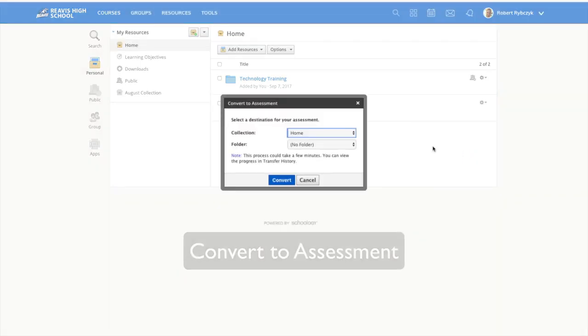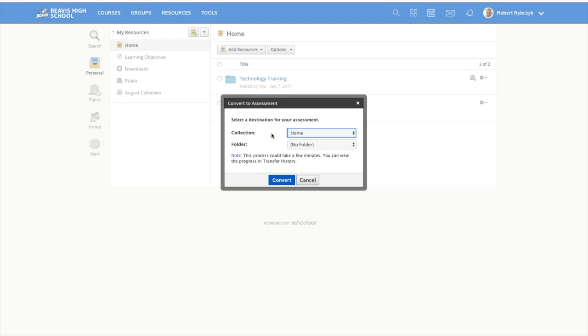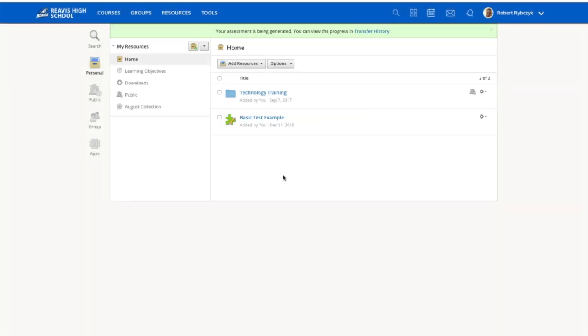Now depending on how big your test or quiz is, this may take several minutes for it to convert. Now again, because I don't have a collection set up or a folder that I'm going to put this in, I'm going to go ahead and just click convert.